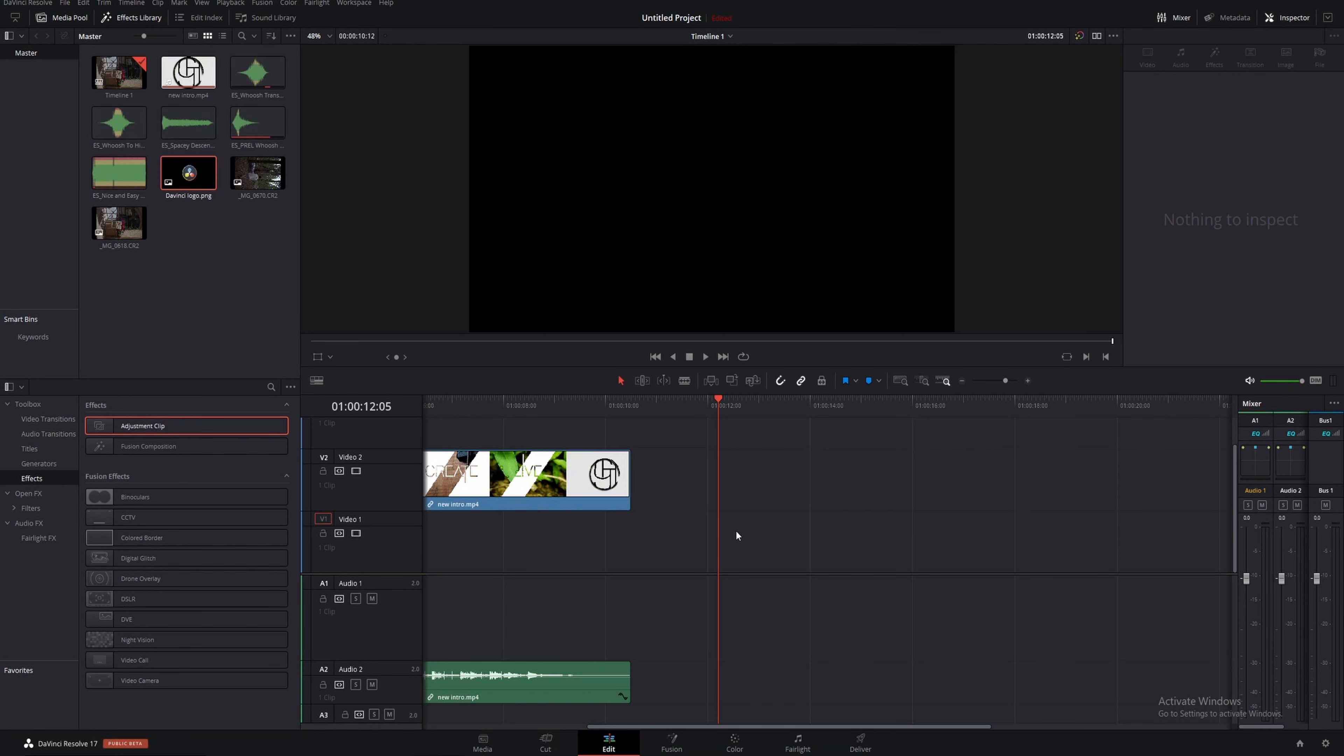In today's video I'm going to be showing you another cool feature in DaVinci Resolve 17 and that's going to be how to actually see the waveforms inside of Fusion.